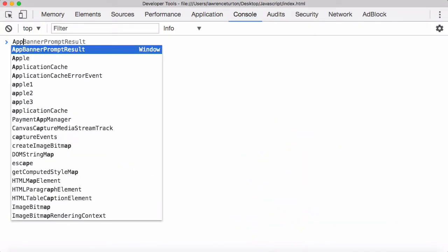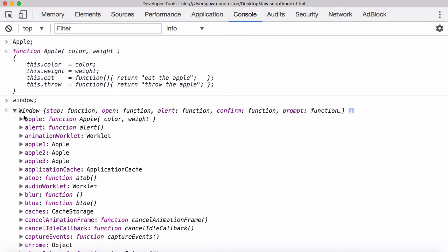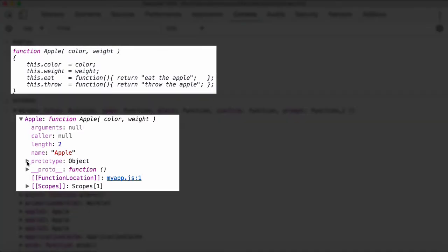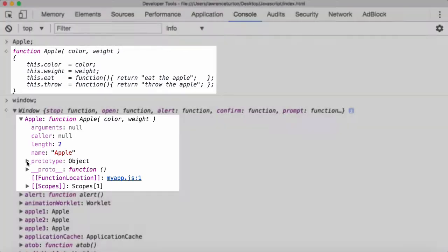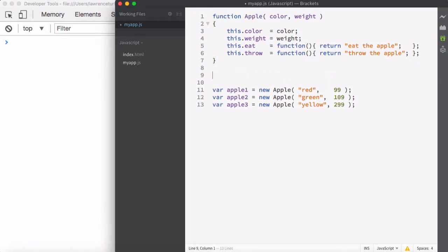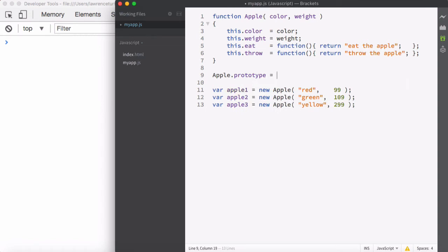Let's look at saving memory and making our application more manageable. We want to take a look at our callable object or subroutine called Apple - this is our constructor function that's building these objects. If you look at the window object and the callable Apple object, you'll see that this constructor has a prototype property. It is in fact a callable object. JavaScript treats functions as callable objects. We want to target that Apple callable object and use the member access operator to access the prototype property and set it equal to a new prototype object.